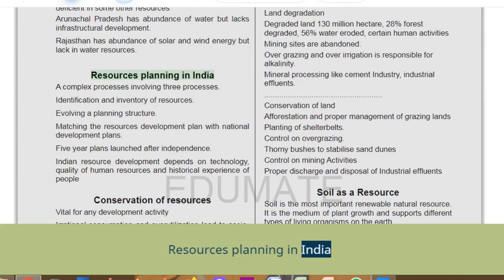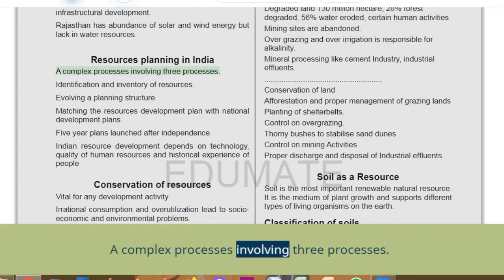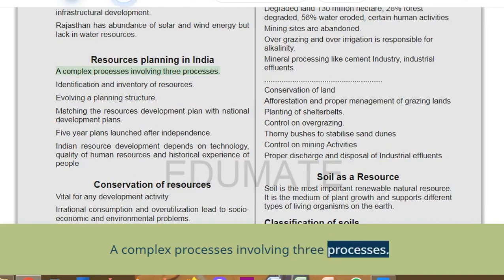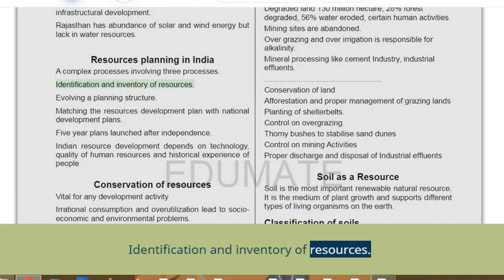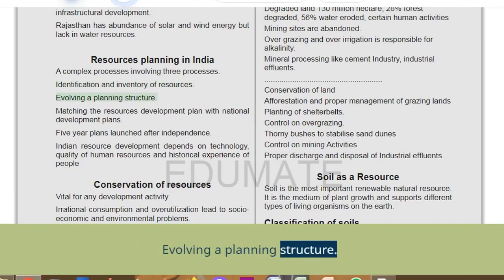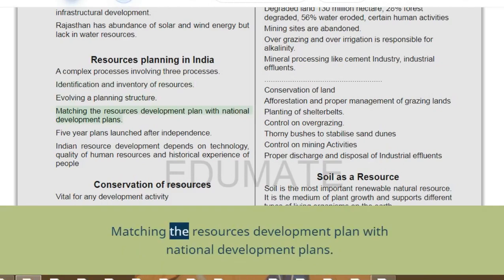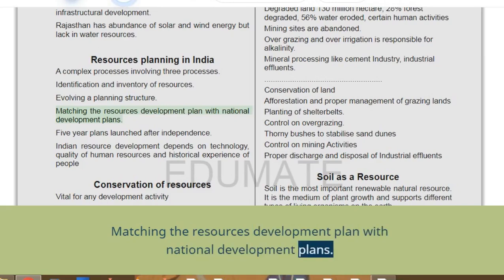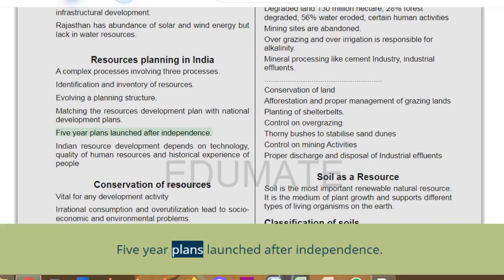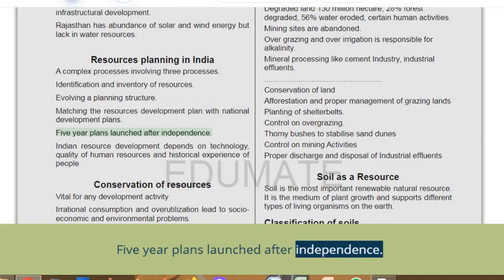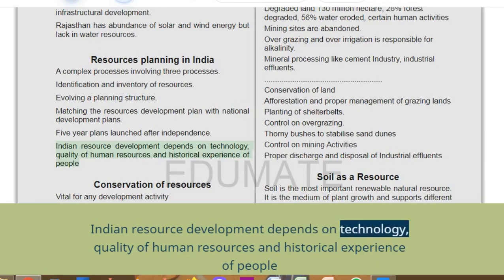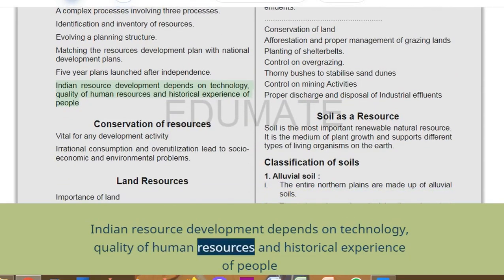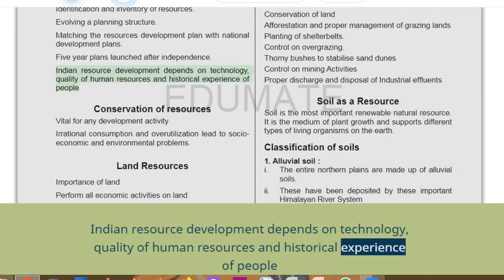Resource planning in India is a complex process involving three stages: identification and inventory of resources; evolving a planning structure; and matching the resource development plan with national development plans. Five-year plans were launched after independence. Indian resource development depends on technology, quality of human resources, and historical experience of people.